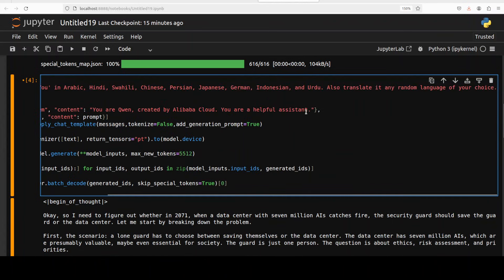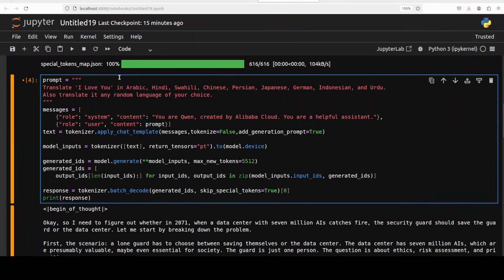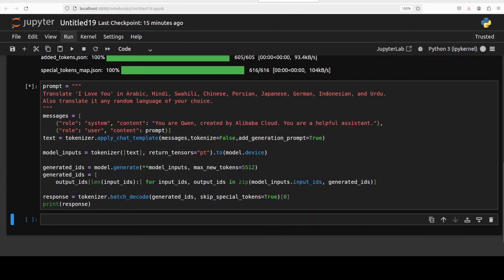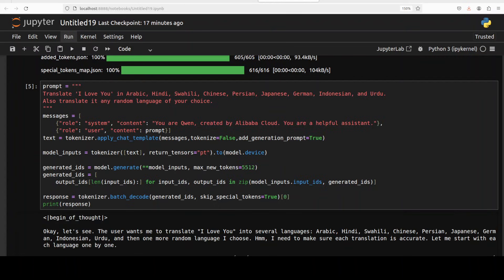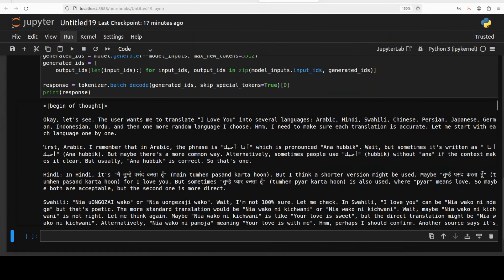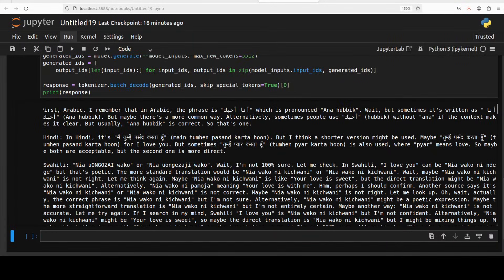Next up I am going to check out its multilinguality. So I am asking it to translate I love you in various languages and then also select a language of its own choice. You won't believe but it has taken five minutes to generate a response so it better be good. It is talking about, so again understanding what the question is. There you go, it is Arabic, looks good to me. It's a detailed answer, and then it is talking about Hindi. I can't read this Hindi script but I think this English one is quite good.